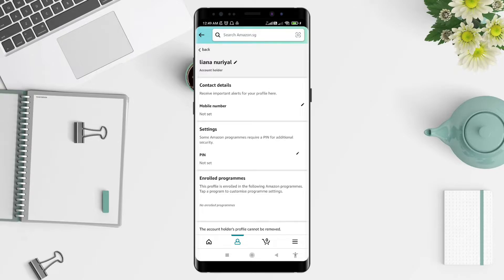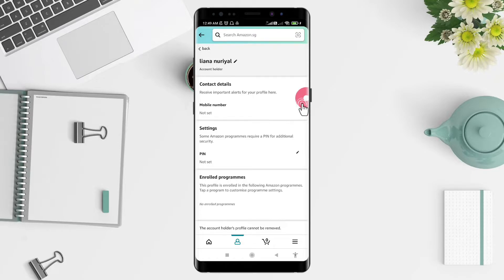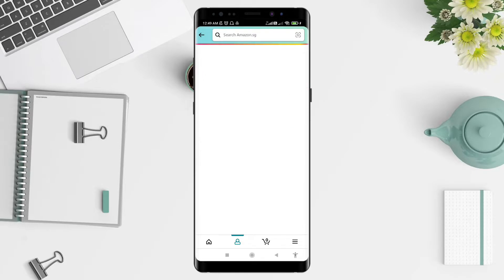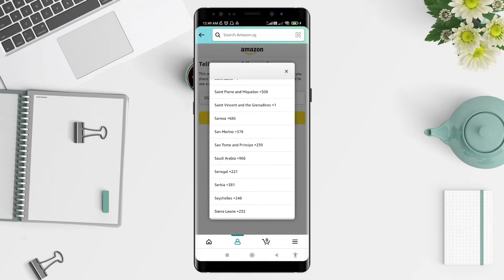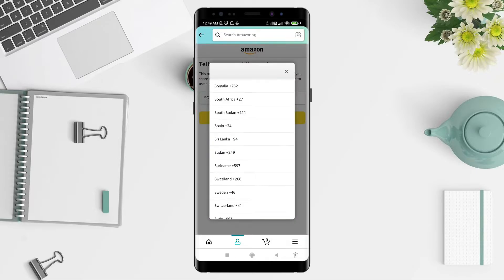You can see that the mobile number here is not set. To edit it, you can click the pencil icon here. Click on it to edit, then tap to select the area code — for example, Indonesia.